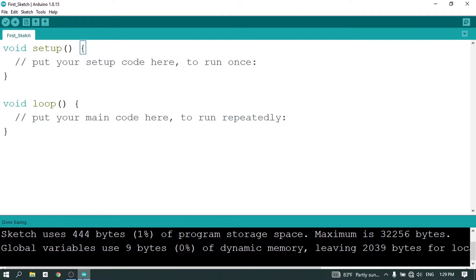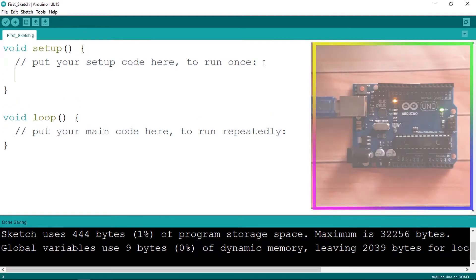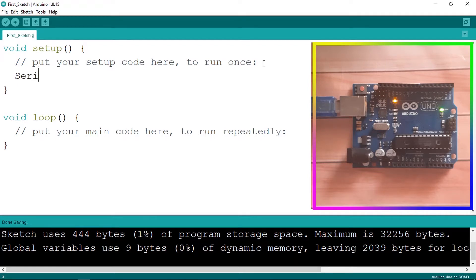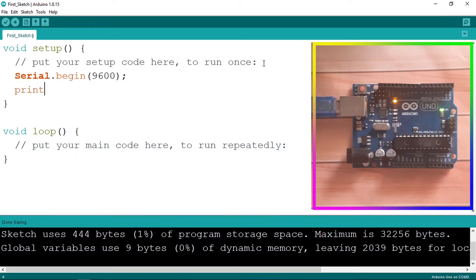We're going to use the serial monitor to understand this kind of loop. Under the setup function, we want to write 'Hello Arduino' 20 times or 10 times. To do that, we need to begin the serial monitor using Serial.begin and pass in the baud rate, which is 9600. Then we can print a message using Serial.println to print the text and go to the next line. Let's write 'Hello Arduino'.